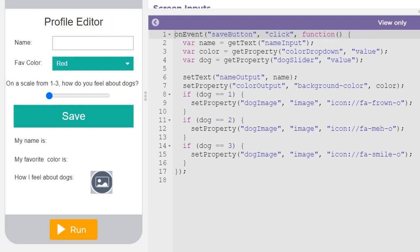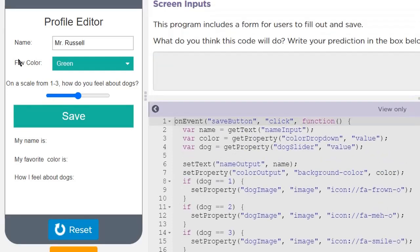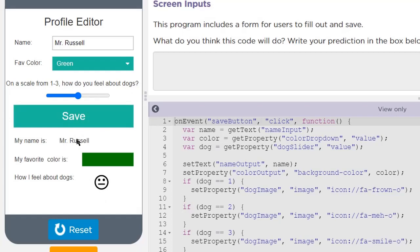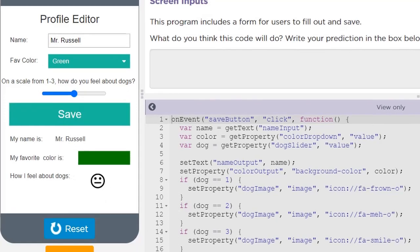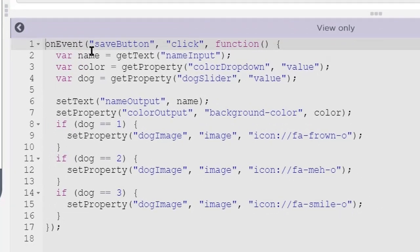In the first level we saw these new blocks in action in the 'How Do You Feel About Dogs' dialogue. We looked at this little program that allowed us to put our name in, select a favorite color, and then use a slider on a scale of one to three to indicate how you feel about dogs. When we hit Save, it outputs those responses to the page. Zooming in on the code, we have one event handler tied to the Save button — when we click it, we enter the event handler and the first thing that happens is we define three variables.